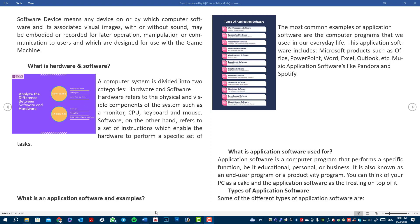What is application software and examples? The most common examples of application software are computer programs that we use in everyday life. Application software includes Microsoft products such as Office, PowerPoint, Word, Excel, Outlook, and music applications like Pandora.